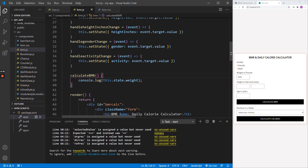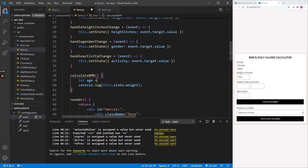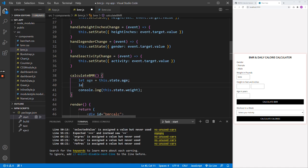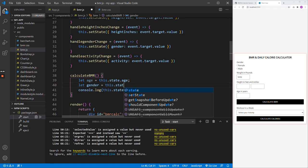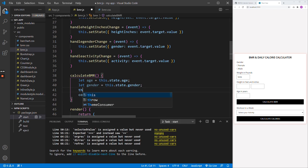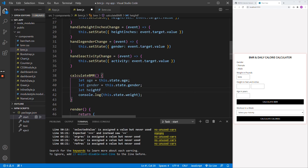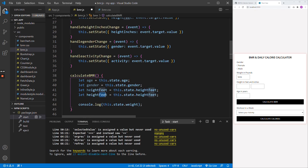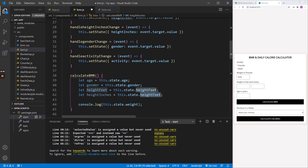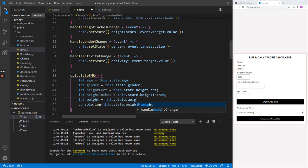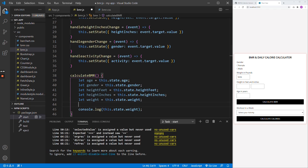Now let's get the values from state and calculate BMR. So: let age = this.state.age; let gender = this.state.gender — the formula changes based on gender; let heightFeet = this.state.heightFeet; let heightInches = this.state.heightInches; and let weight = this.state.weight. We now have all the parameters we need.